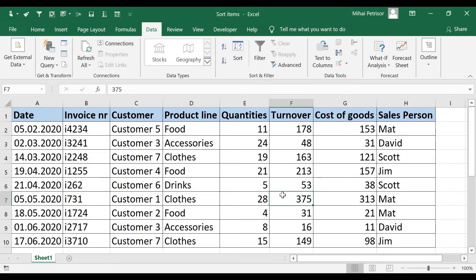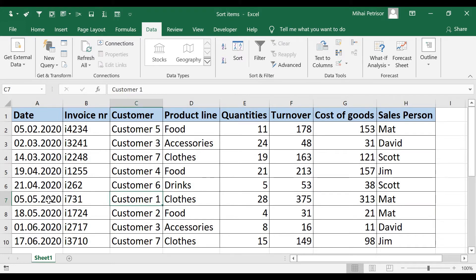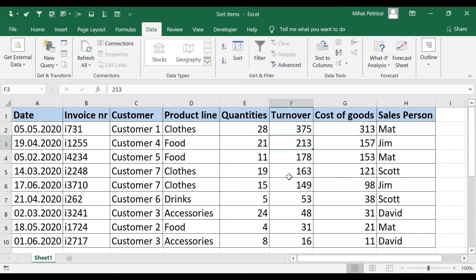So the value 375 will remain at the same level with all the other information — MAT, CUSTOMER1, and 5 of MAT. When I click Z to A again, you can see the other columns were sorted together with our turnover value. We didn't mess up any data. This is a very important feature that the sort function gives us.